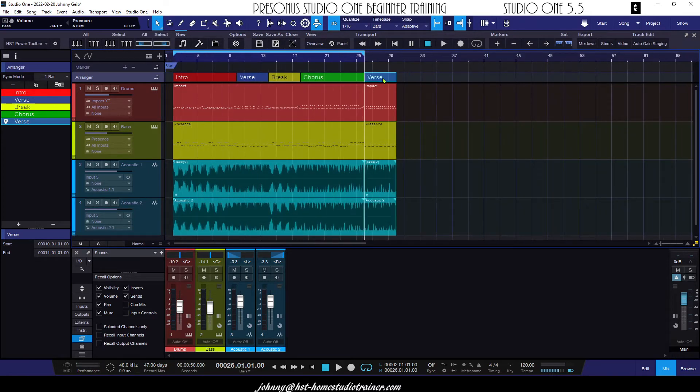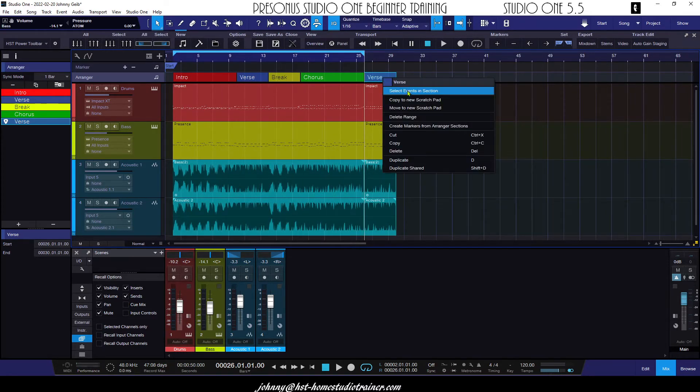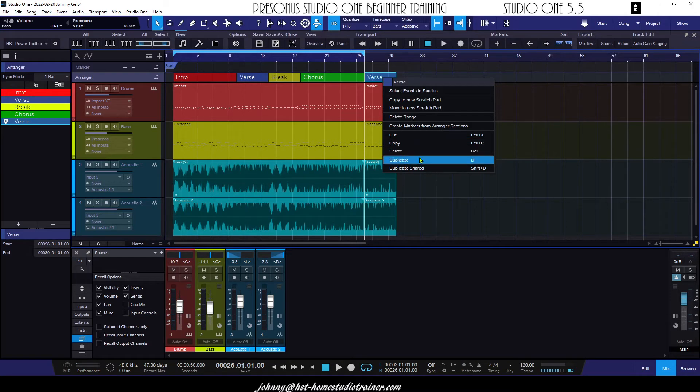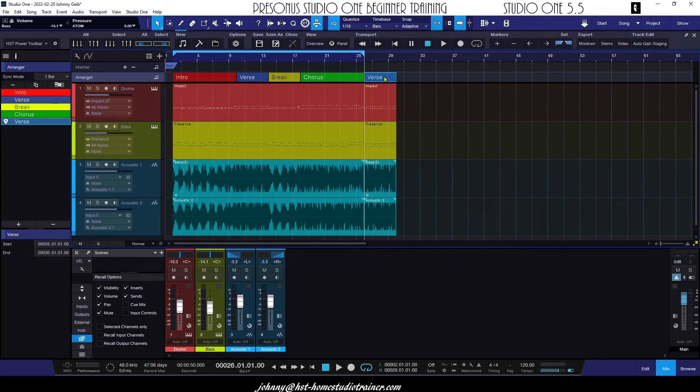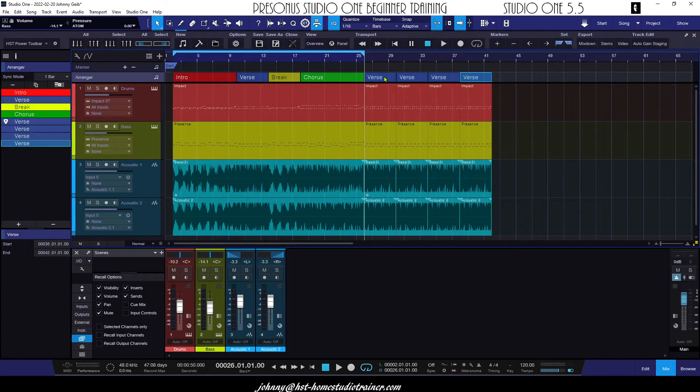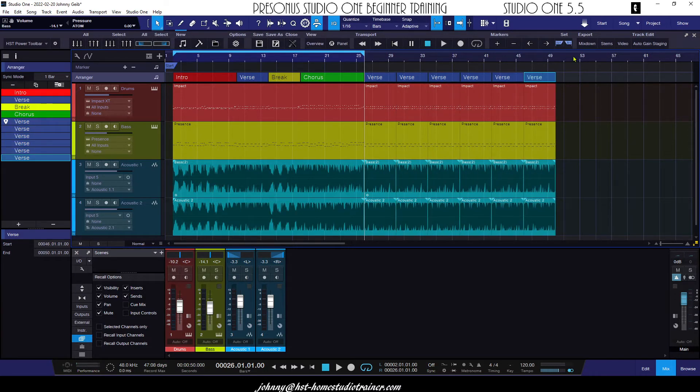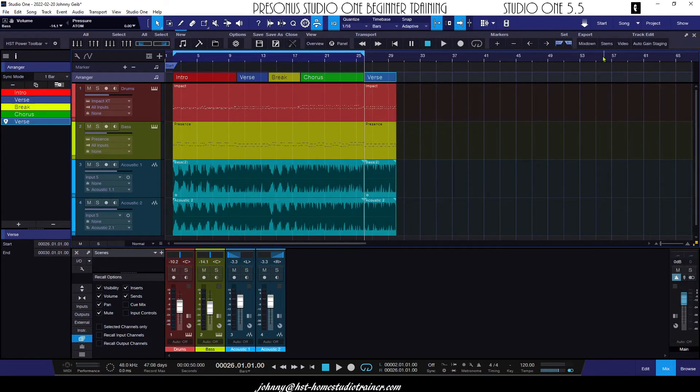You can also, if you look here, add duplicate. You can hit the D key. So if I actually select one of the arranger zones, I can hit the D key, bam, bam, bam, bam, bam, if I wanted to do a really long verse for whatever silly reason that is.